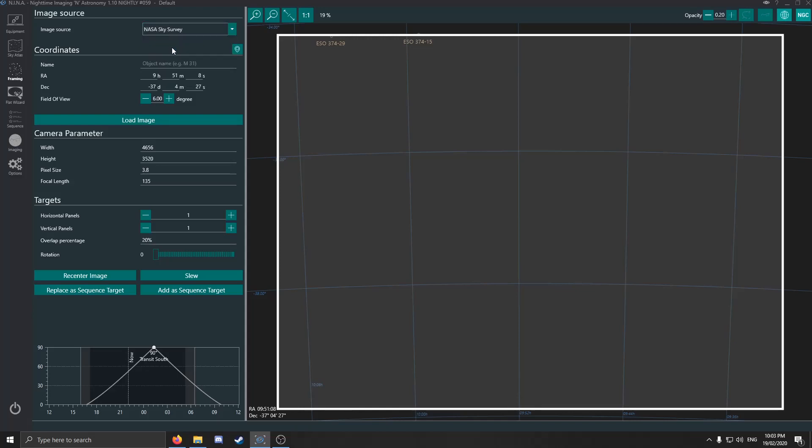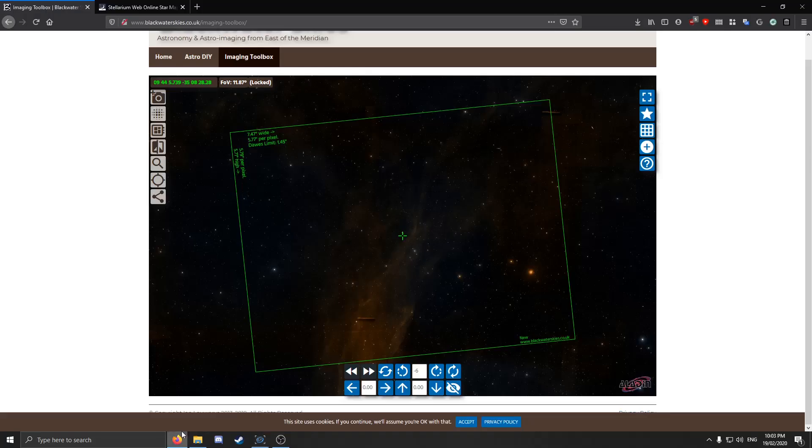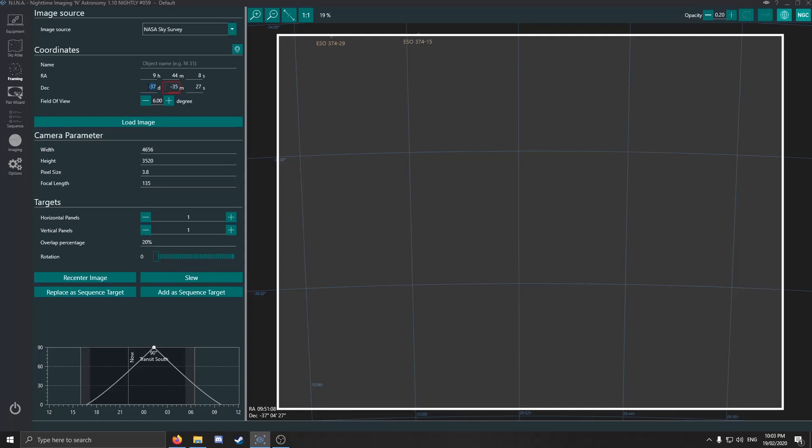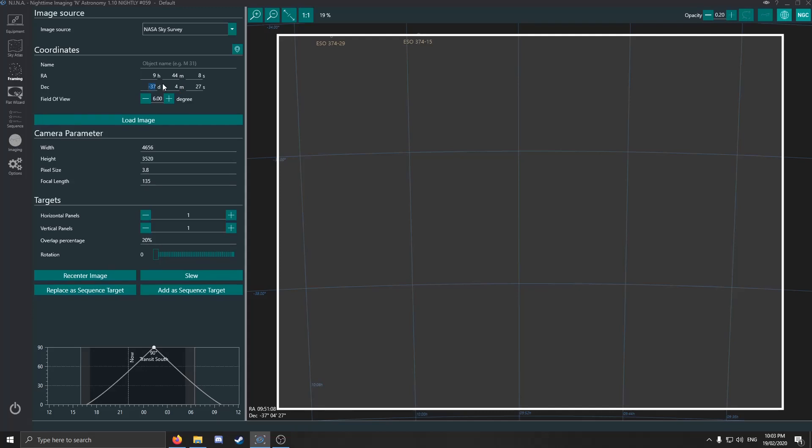I'm going to go to NASA Sky Survey to get a more detailed image. Let me check—using 9, 44, 35, 08. Okay, 9, 45, minus 35, 08. Then we want to hit Load Image.